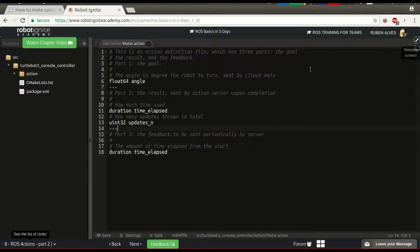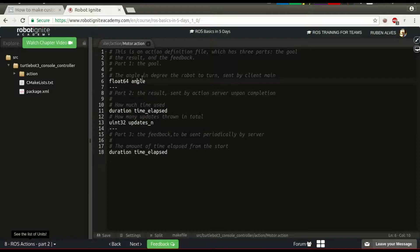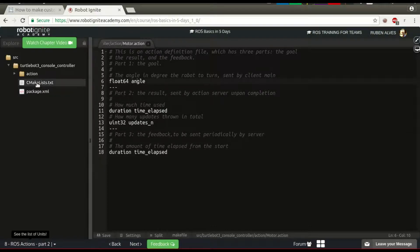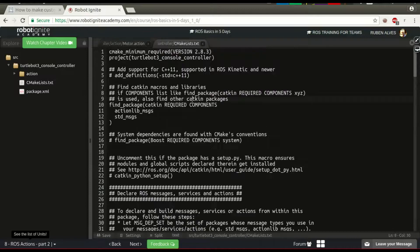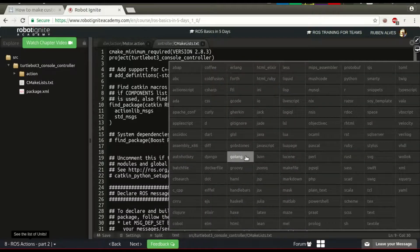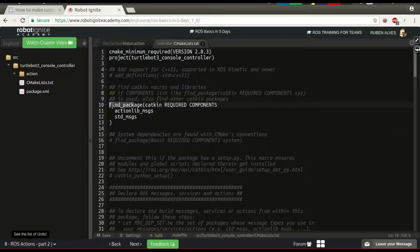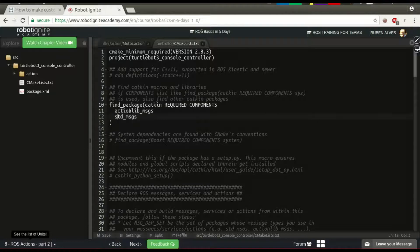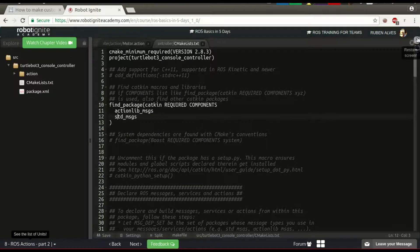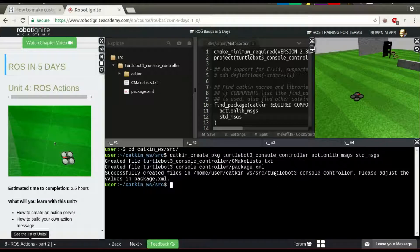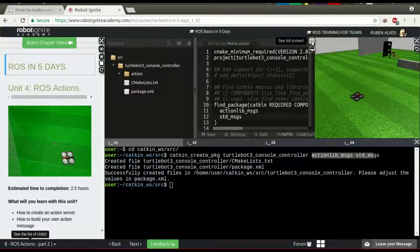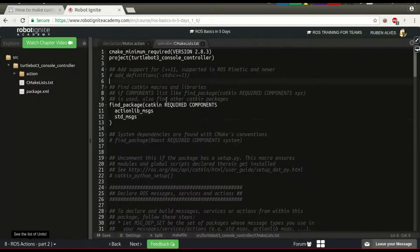In order to compile this action file, we have to change our CMakeList. We need findPackagesActionLibMessage and standardMessage. It's already here because we have created our package and when we created it we said we depend on these two packages.